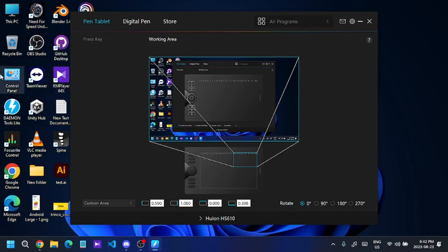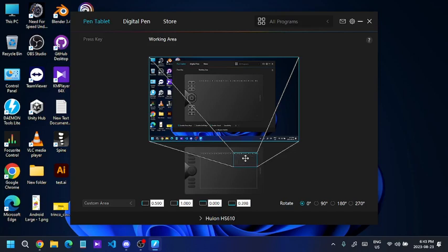Now it's going to the edge without any skipping, and on the vertical side it's working too. As you can see, my mouse isn't skipping anymore because I'm only using this restricted area of the pen tablet. This is a temporary solution until you can get a warranty replacement or repair for your device.